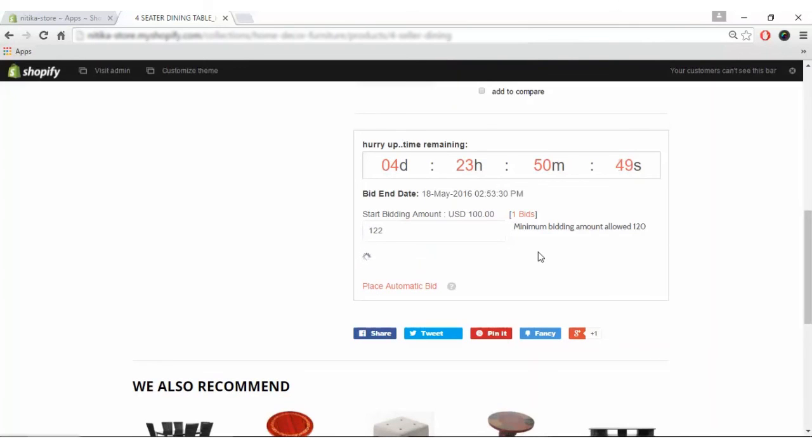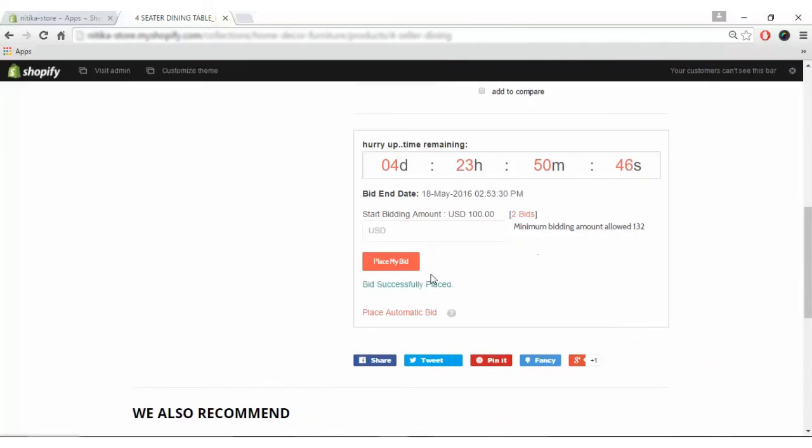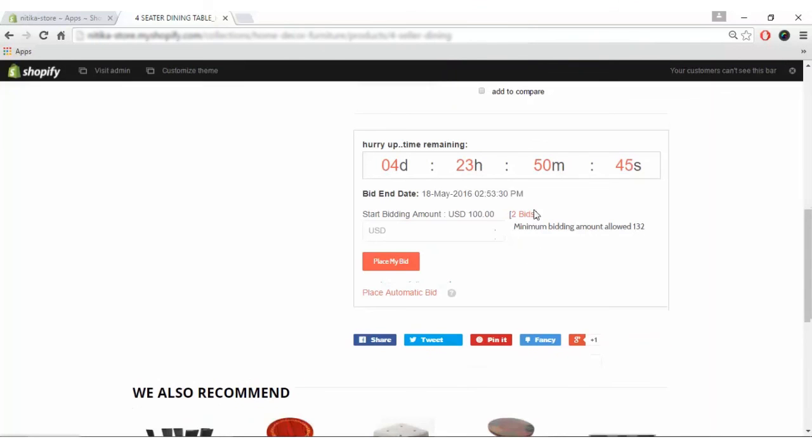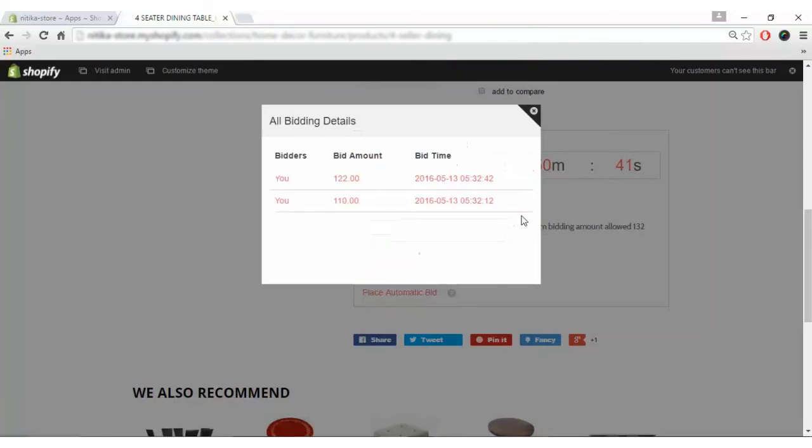I'll re-enter it by typing the correct amount. The bid is placed successfully and here you can see two bids. Clicking on these bids, you can see the current bid, bid time and bid amount.